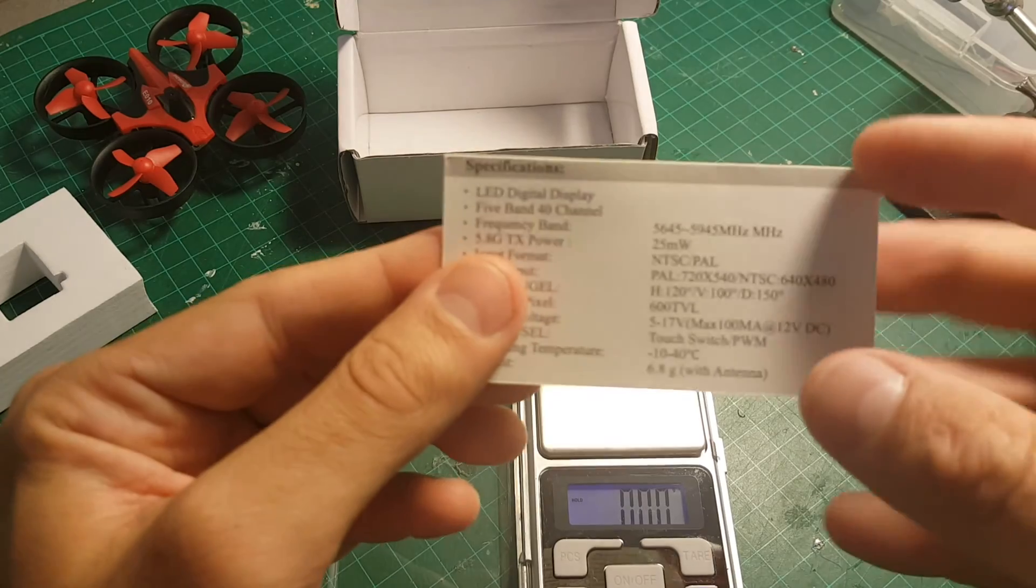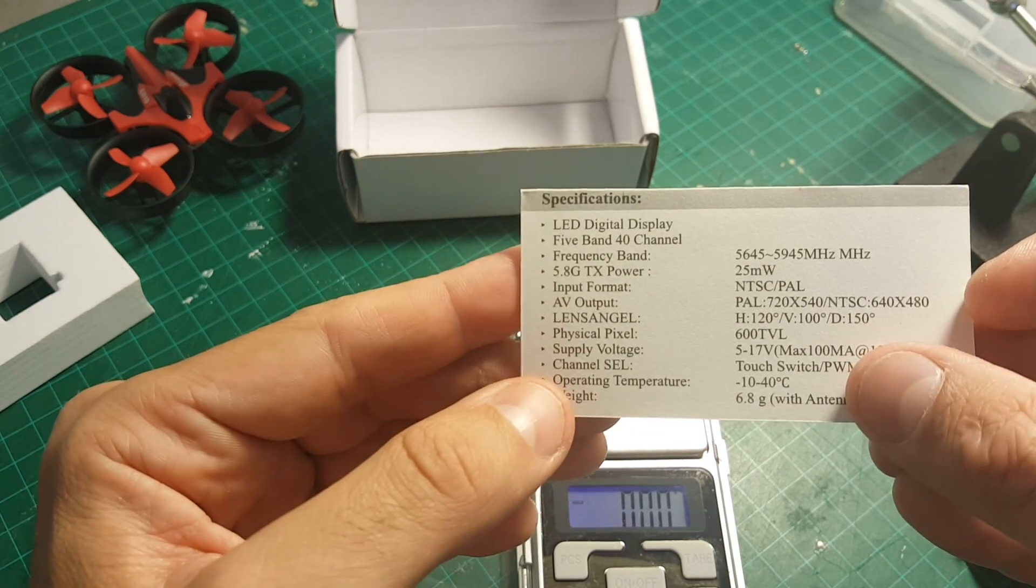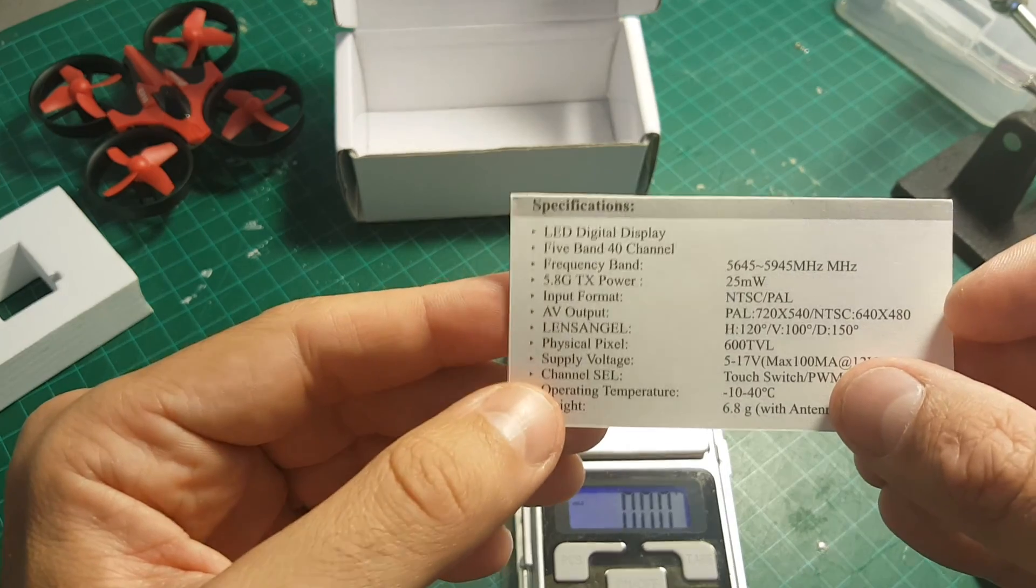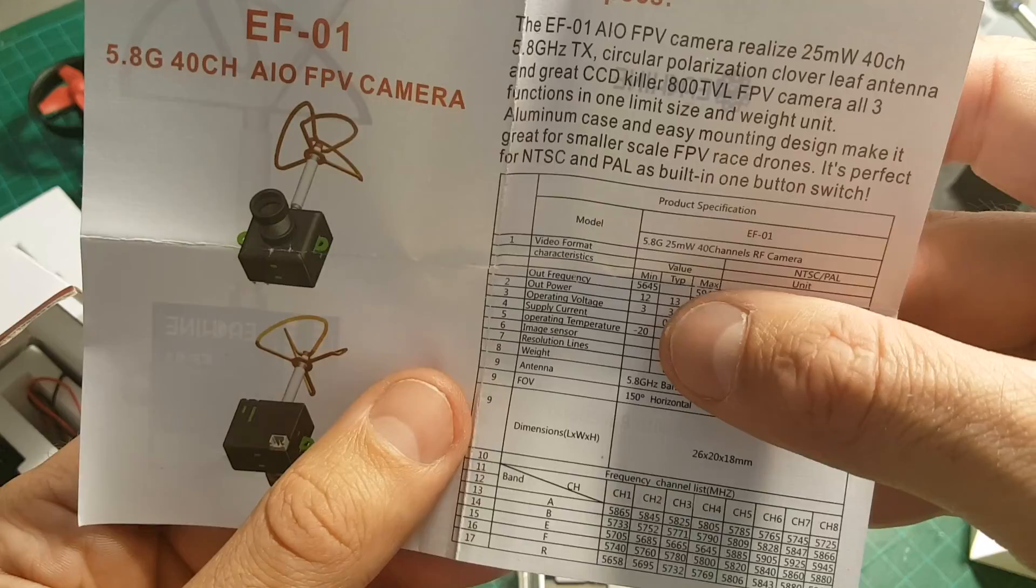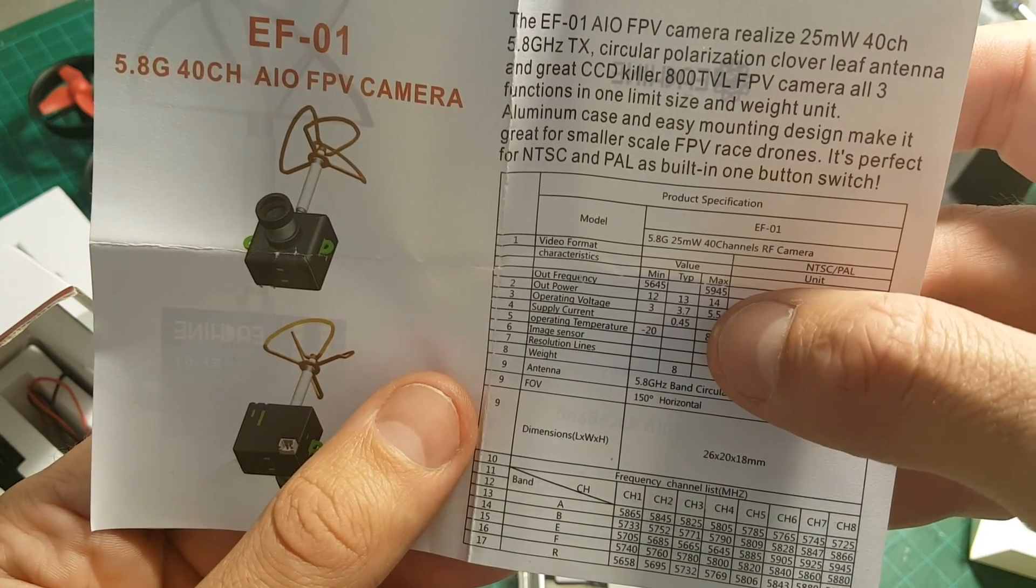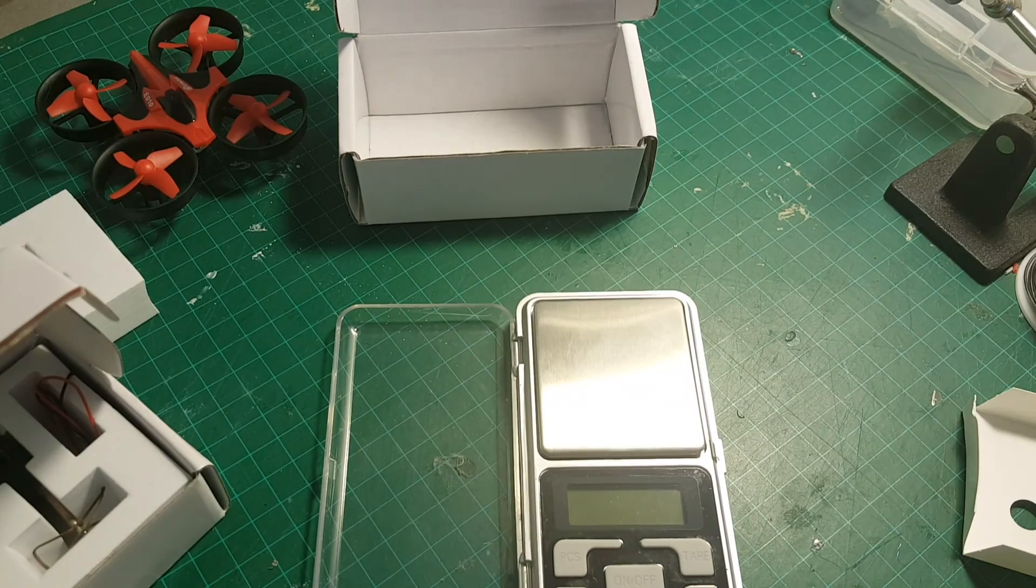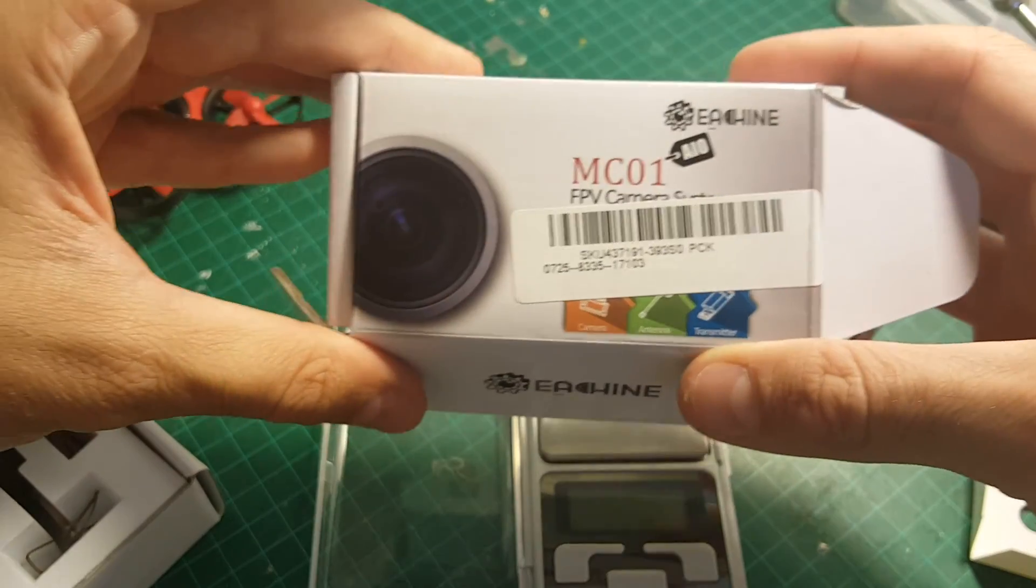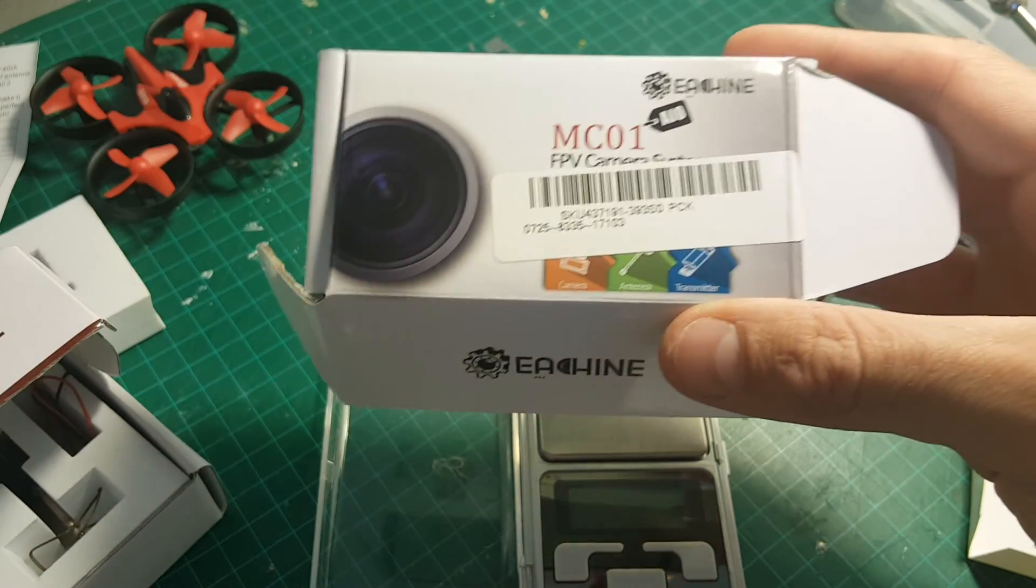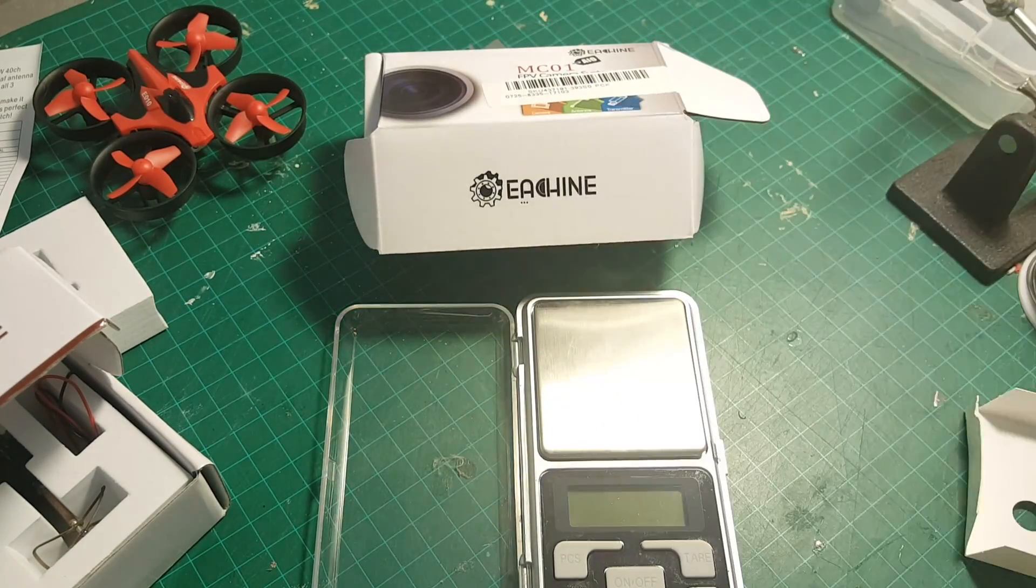By the way, one thing I forgot to mention. This camera gets between 5 to 17 volts, which is pretty useful. Opposing to this camera, which gets between 3.7 to 5.5 volts. So this camera, the Isshin MC01, gives you a wider voltage range of usage. So I think it's a bit better.